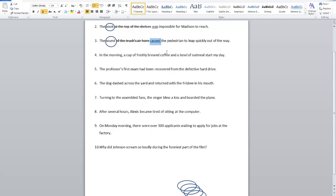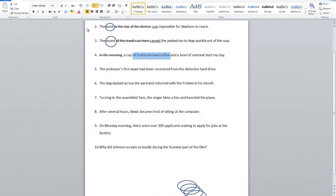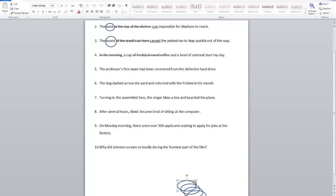In the morning, a cup of freshly brewed coffee and a bowl of oatmeal start my day. 'In' is a preposition, so 'in the morning' is a prepositional phrase — none of that would be part of the subject. Many people would say coffee has to be the subject. Make sure to check before the subject to see if there's anything. Here we have 'of freshly brewed coffee' — another prepositional phrase. So we know that cup is the subject.